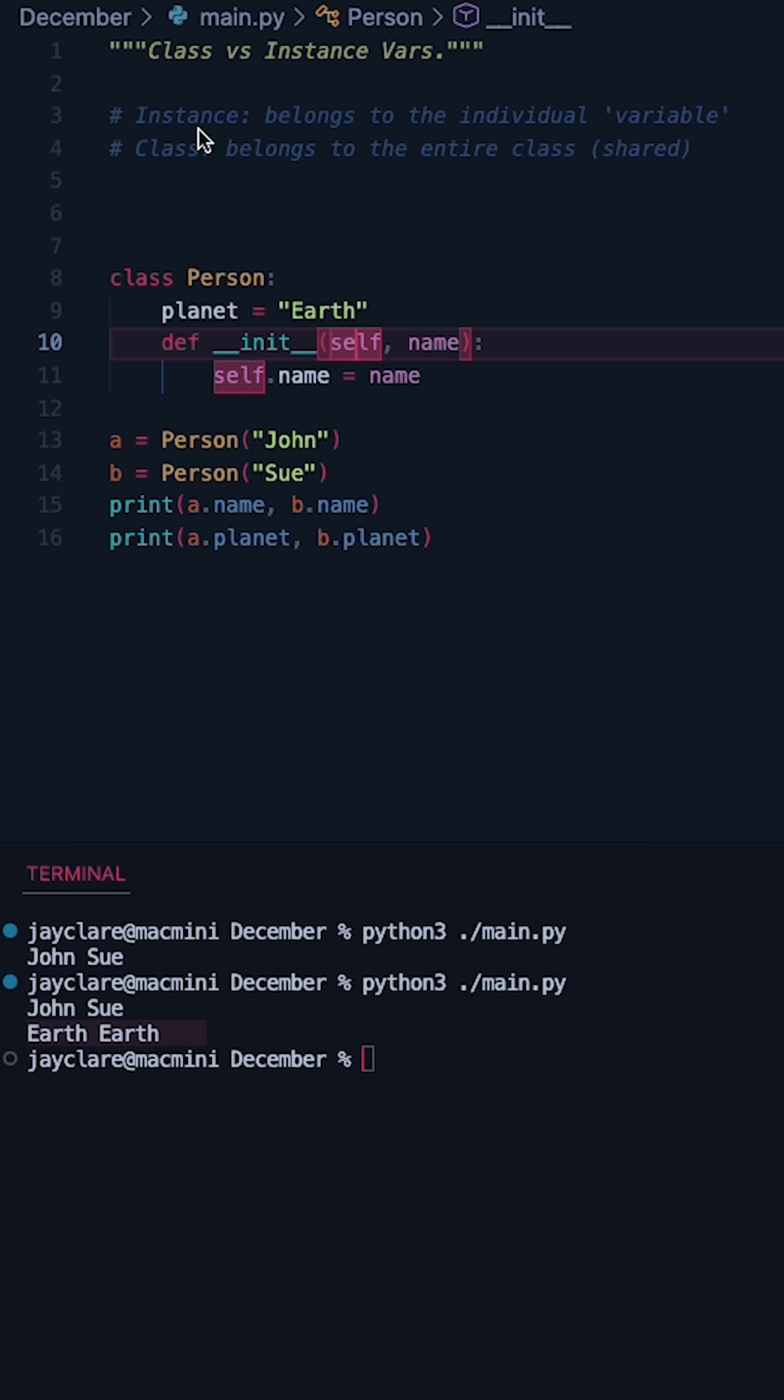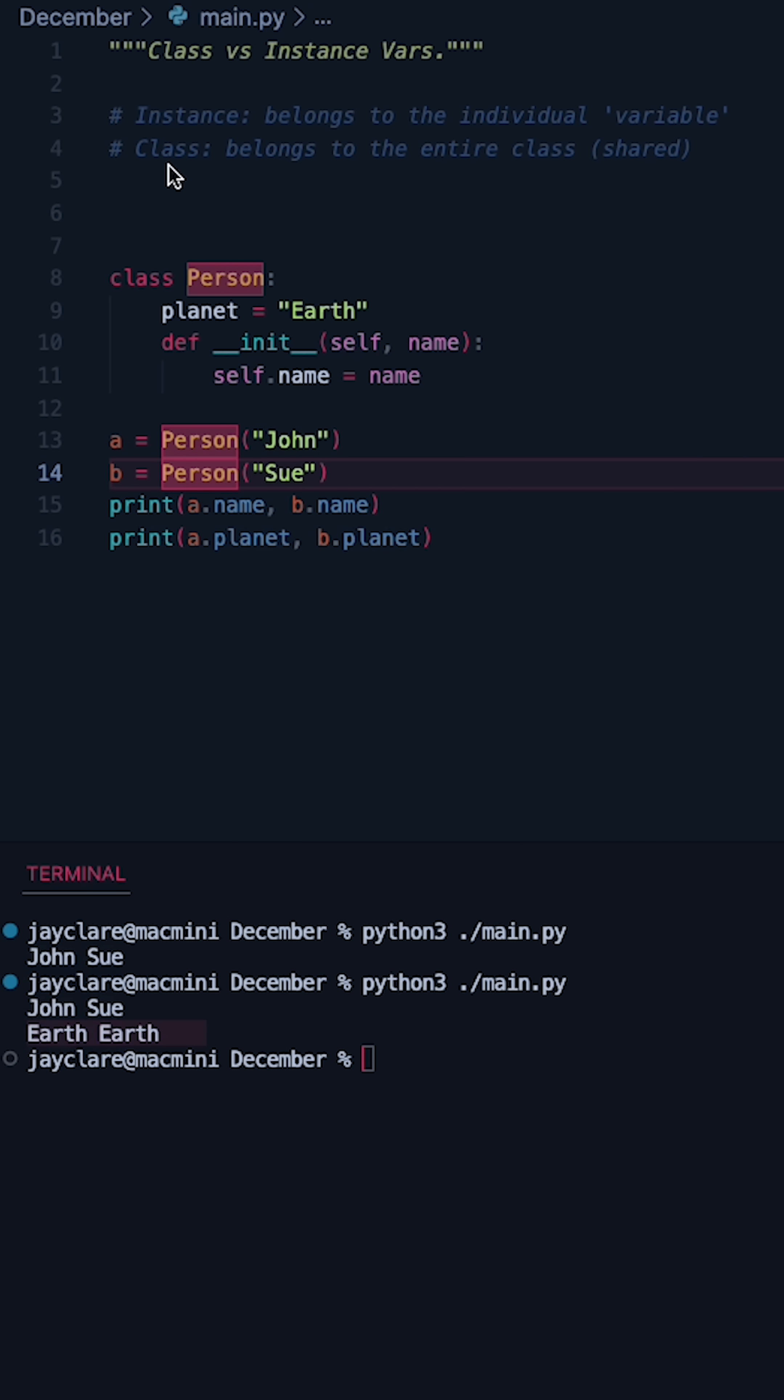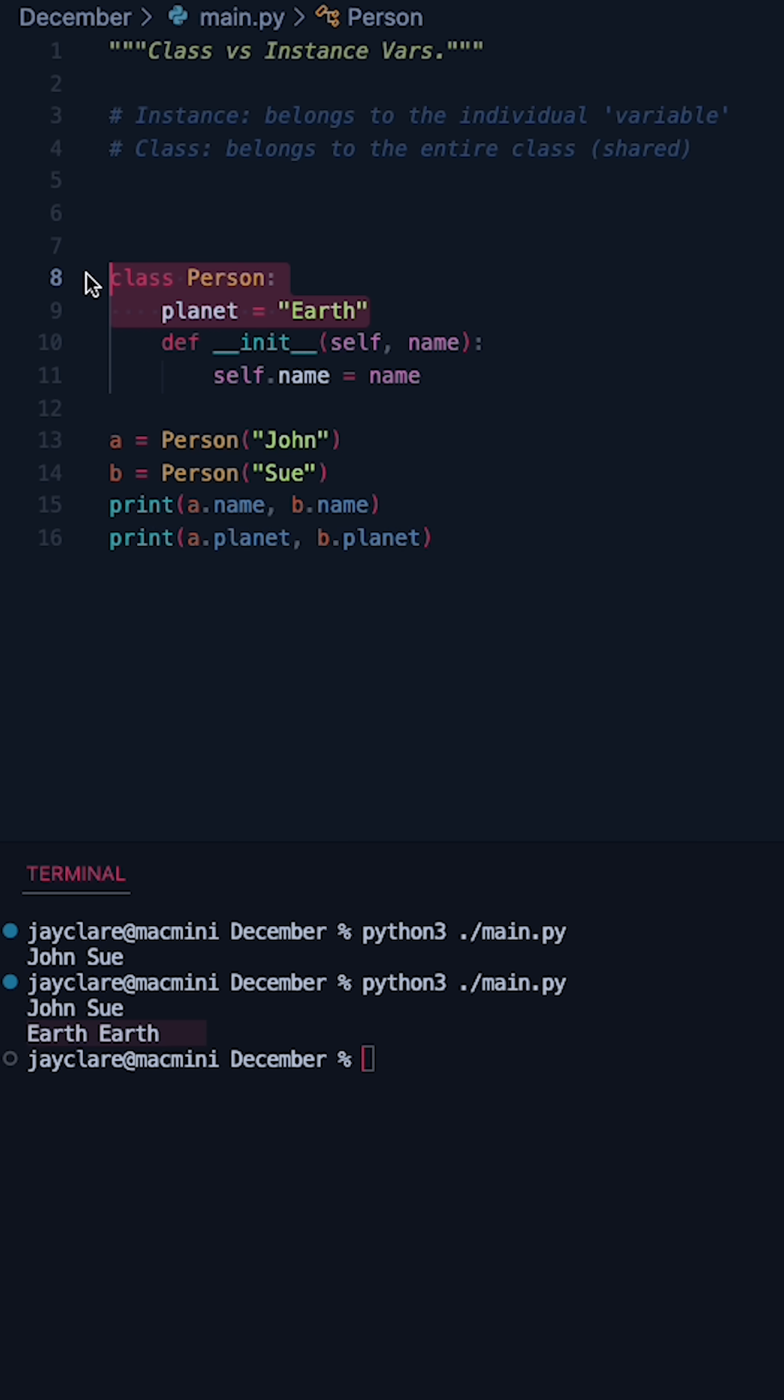So just to recap, an instance variable belongs to the individual instance or variable, so it's going to be unique in this case to A or B. A class variable is something that is shared amongst the entire class and is indeed built into the class itself.